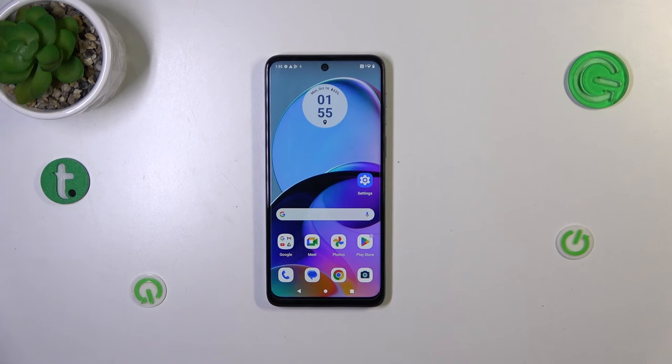Hi everyone. In front of me I've got the Motorola Moto G14, and let me share with you how to change the wallpaper on this device.